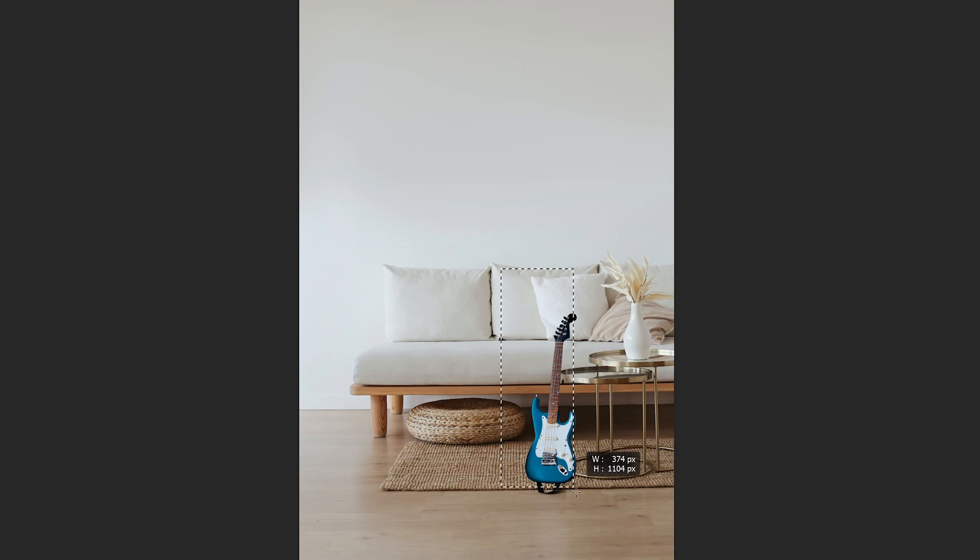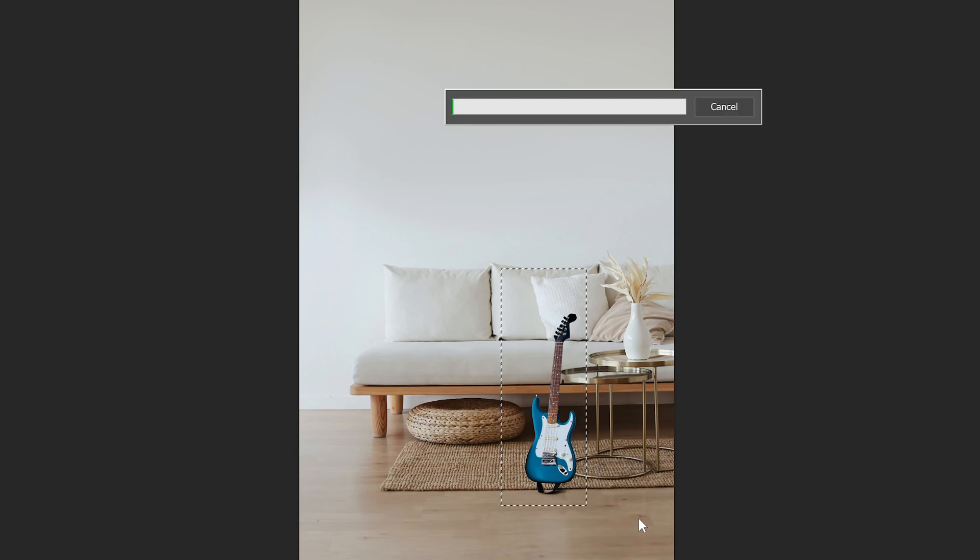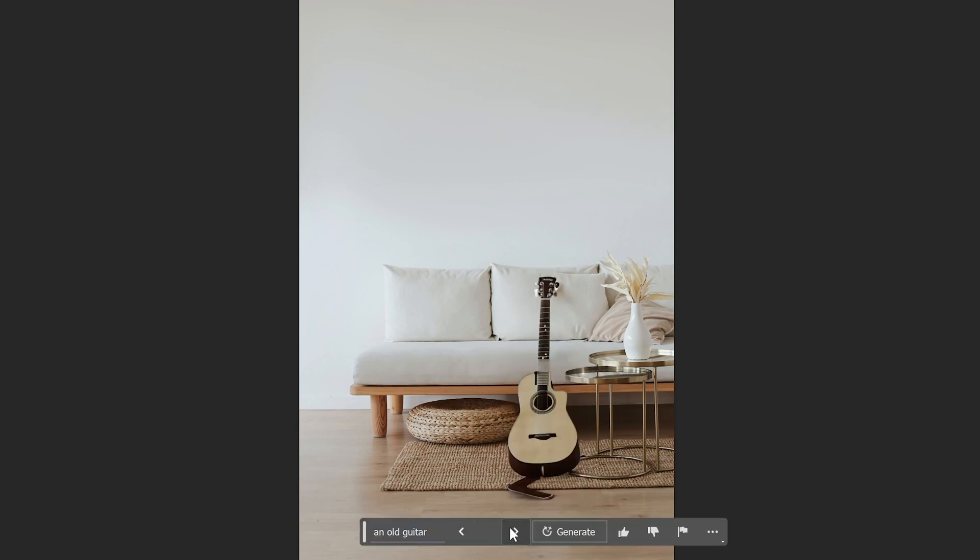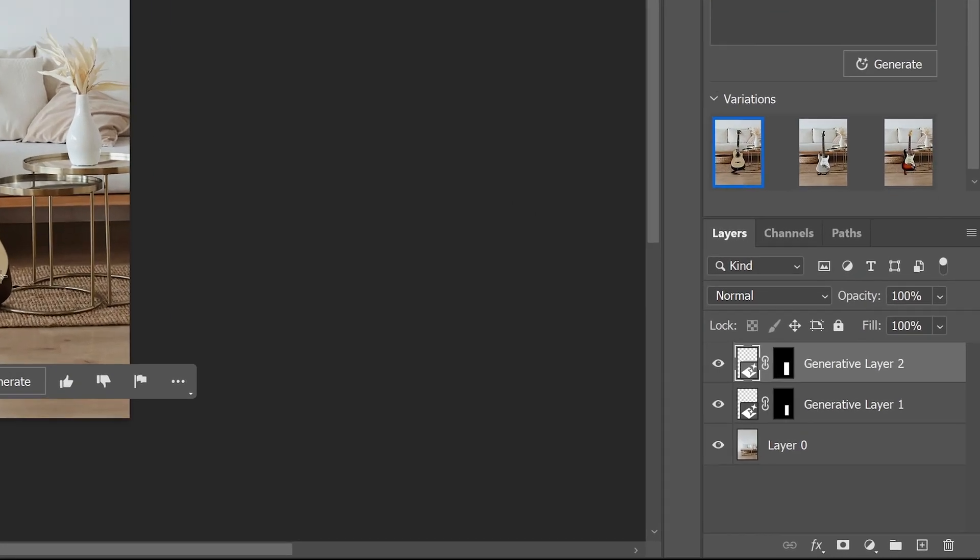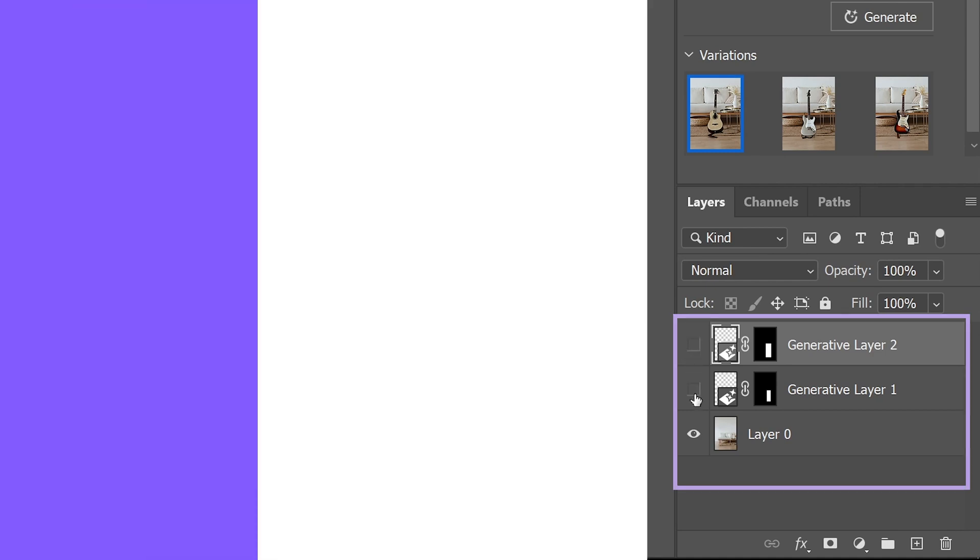If you're aiming for more specific results, consider providing additional descriptions and details to help the AI better understand your requirements. By default, the new generations are created on a new layer so you can further refine the selection after in a non-destructive way.